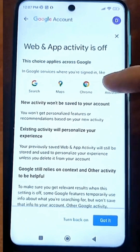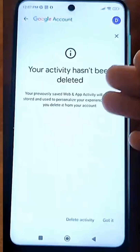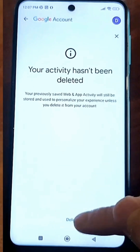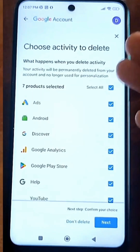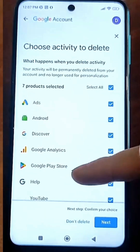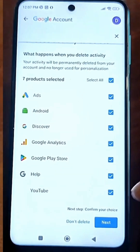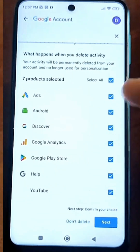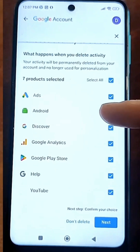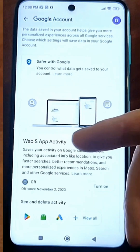Just tap OK and that's it. Your activity history hasn't been deleted yet, so just delete the history. Select again which history you want to delete — by the way, there are even ads here. Tap next and just delete everything. At the end, you should see a check mark saying it's disabled.